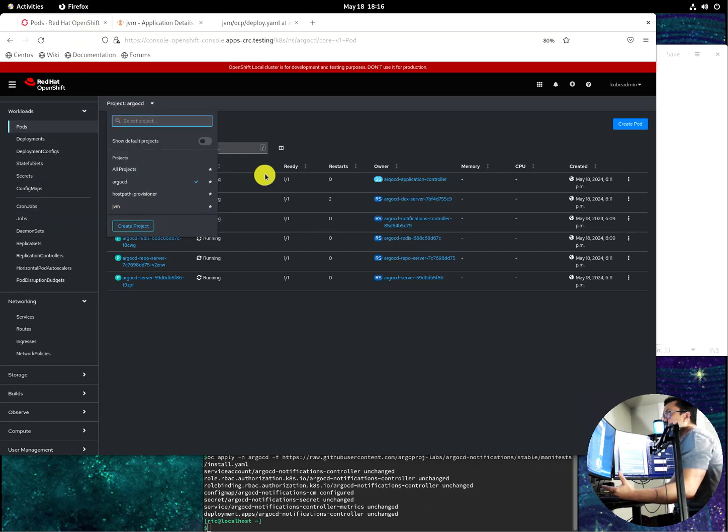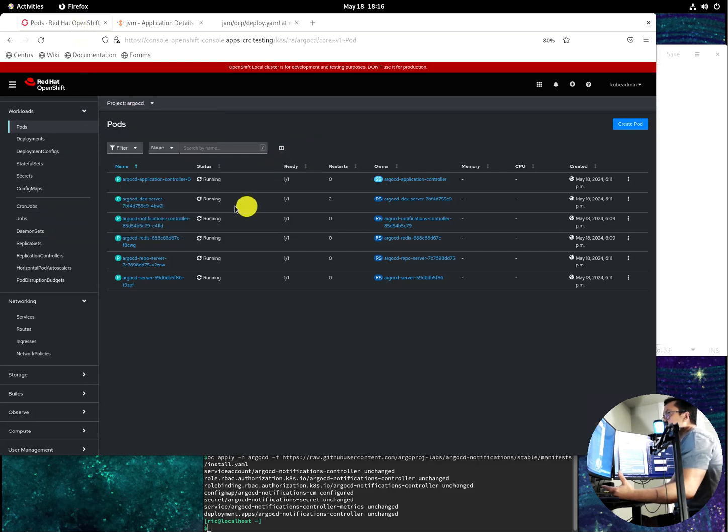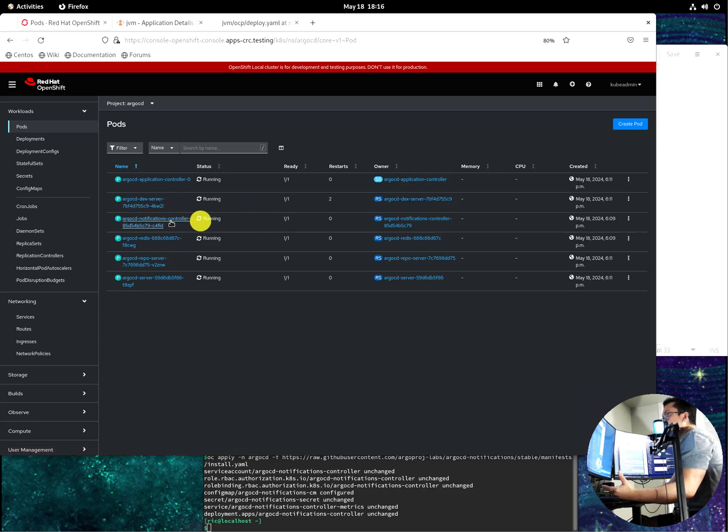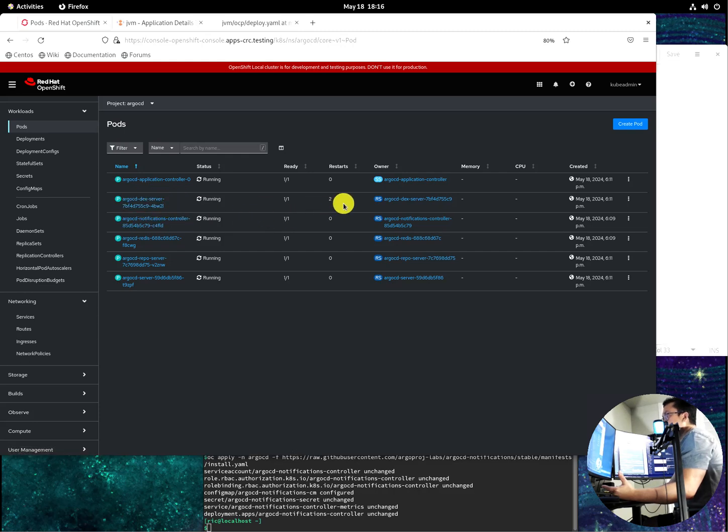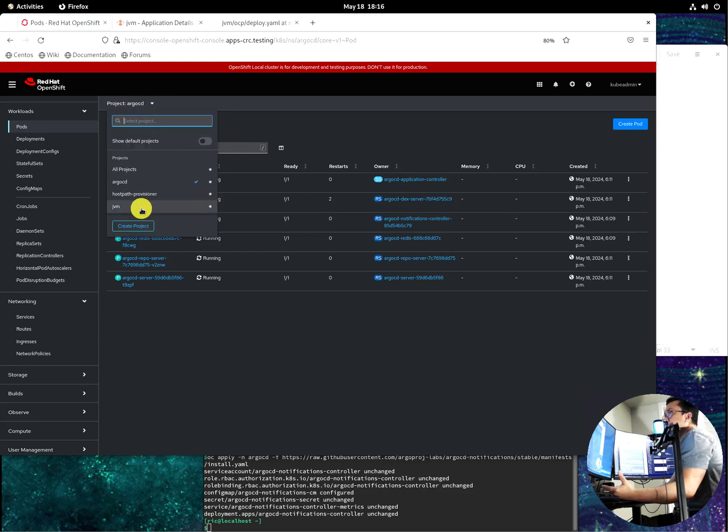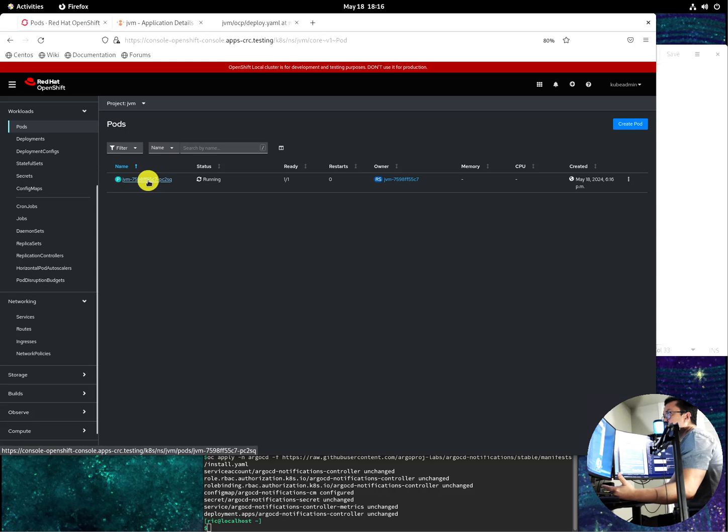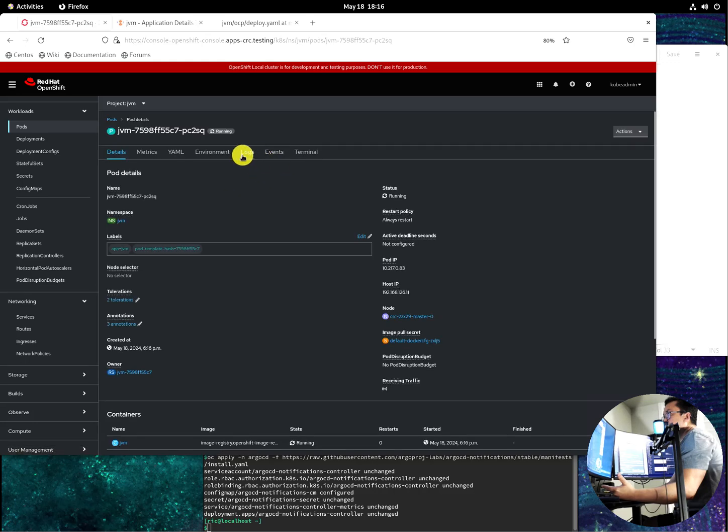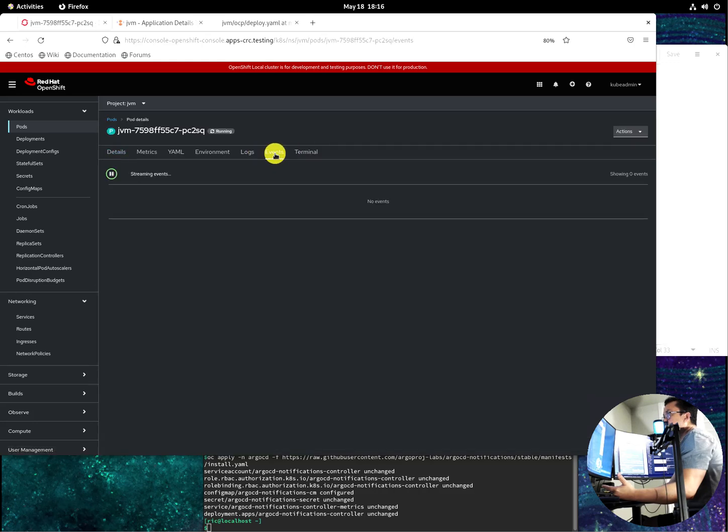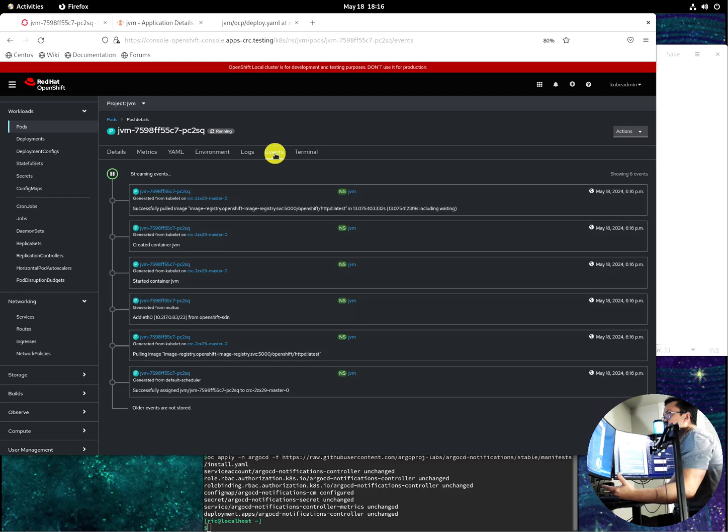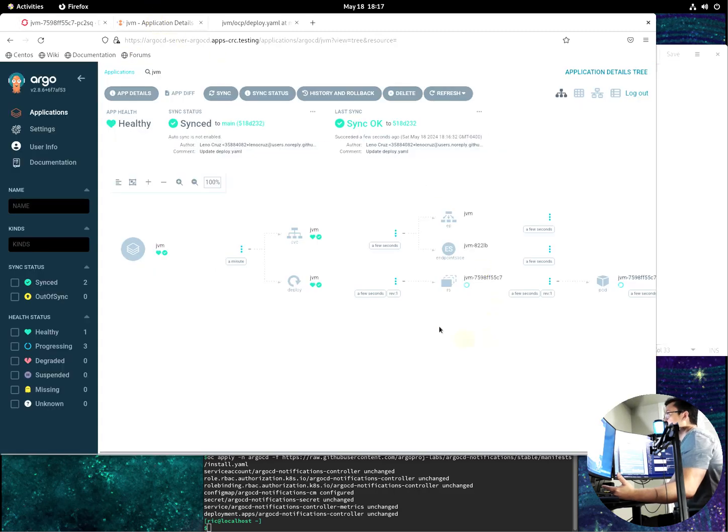And if we go to the JBM, see, I told you this Argo CD is so buggy that this DEX server is keep on restarting. So it's running right now. Right. And in here it's fully sync.